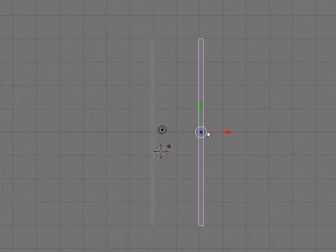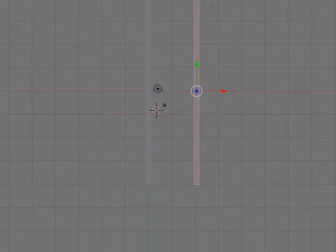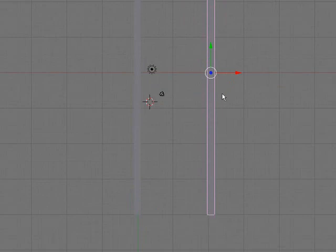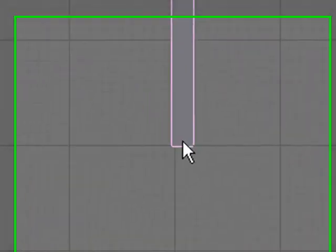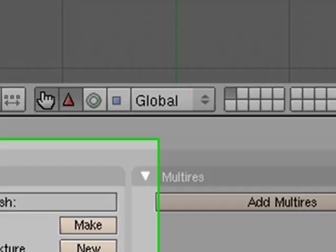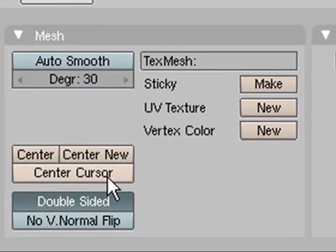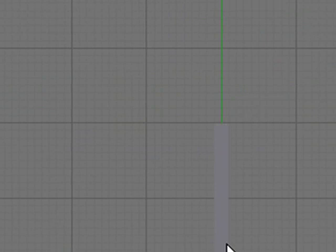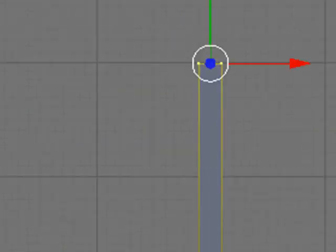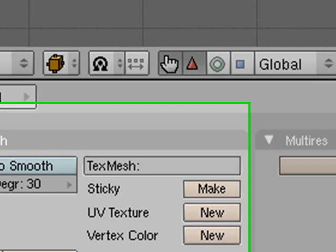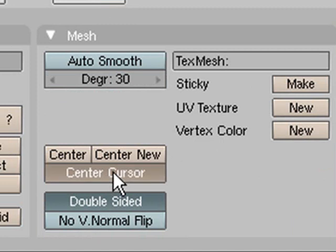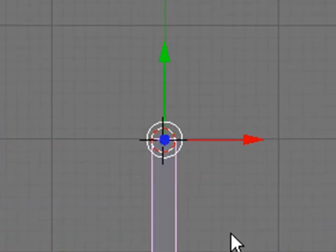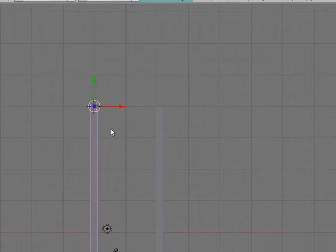Then we need to change their centers so that they're at the bottom of them. To do that, just click there and go down there and go center cursor. If you want to be more exact than that, you can select the object, go in, grab the points, and then go down here, go Shift S, cursor to selection. Then go out of edit mode, click down here and send it to cursor, and it'll center it exactly at the end if you want to be all precise and stuff.